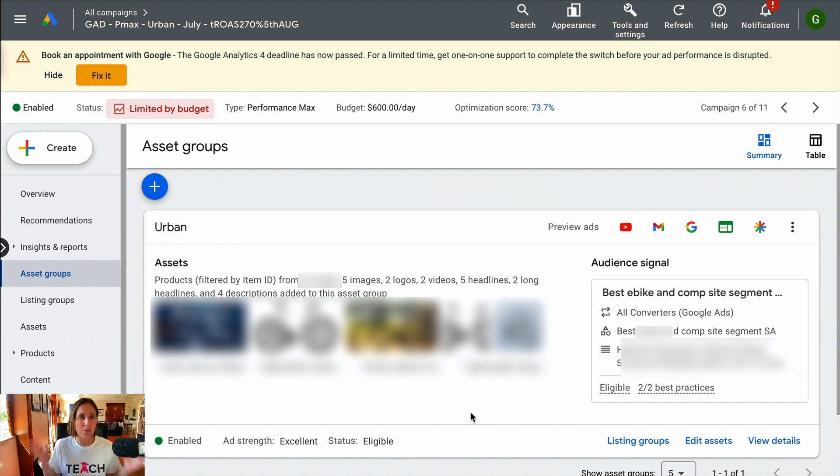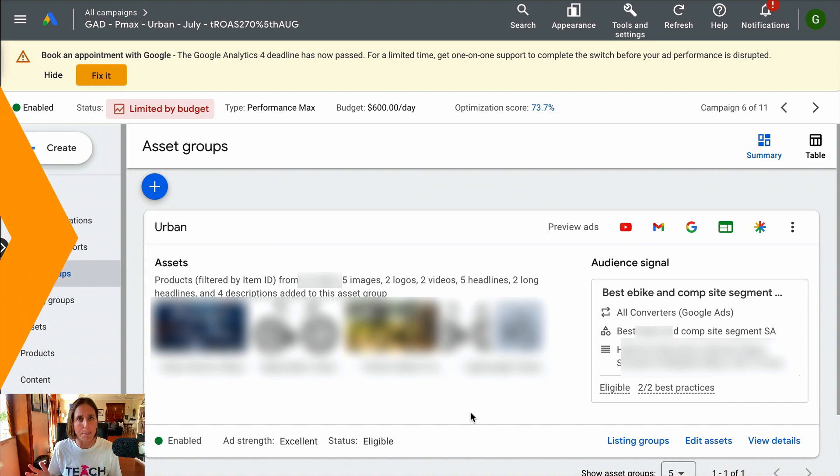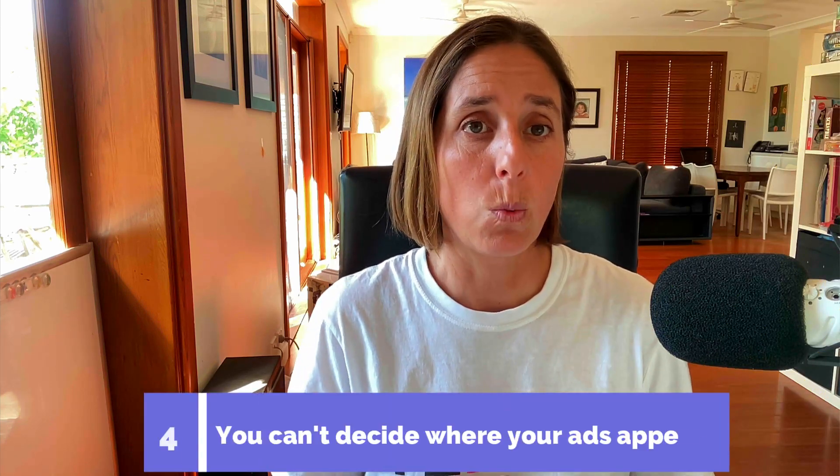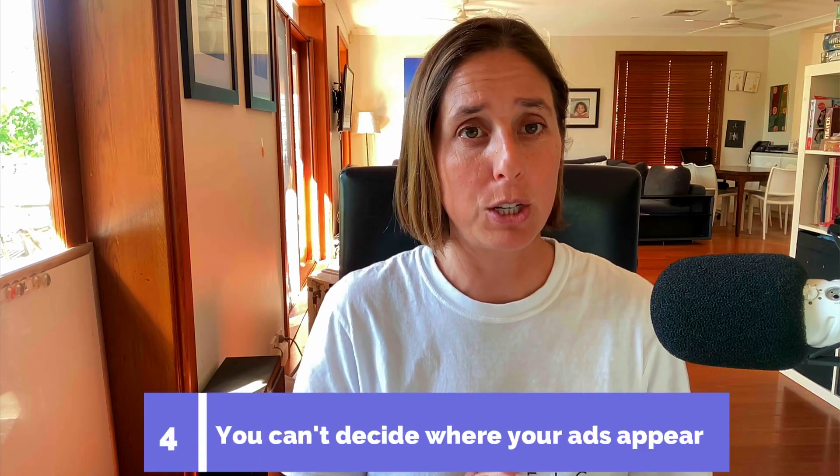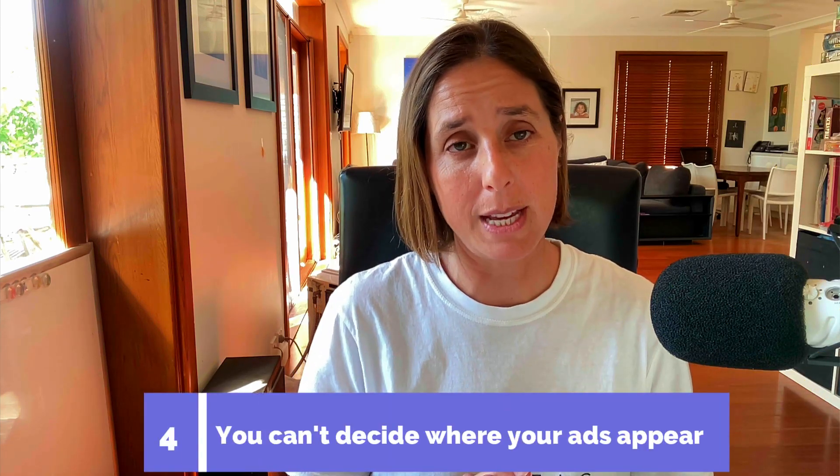It's naturally quite opaque about the performance and how you can improve it. And lastly, you also don't get to decide where your ad will be shown in the Google ecosystem. Other types of campaigns, you can decide if you want to advertise on the search network, the display network, YouTube. With a Performance Max, they're going to put your ad in every possible place.